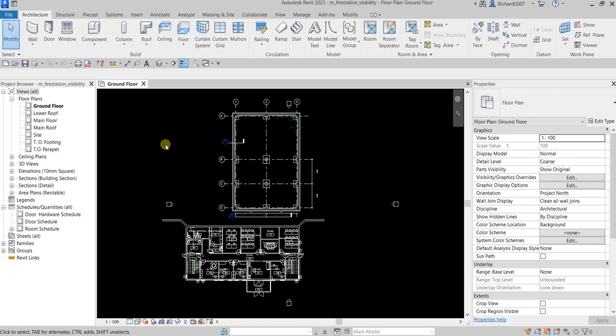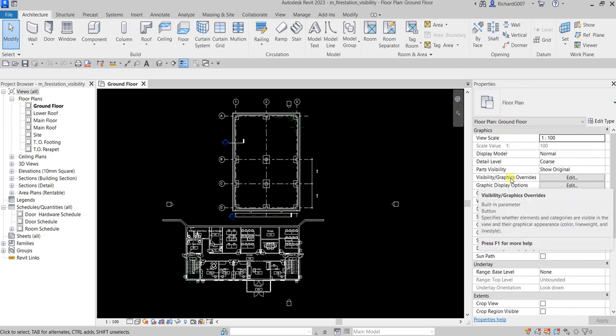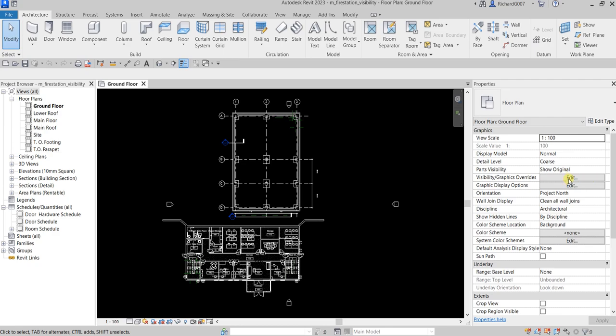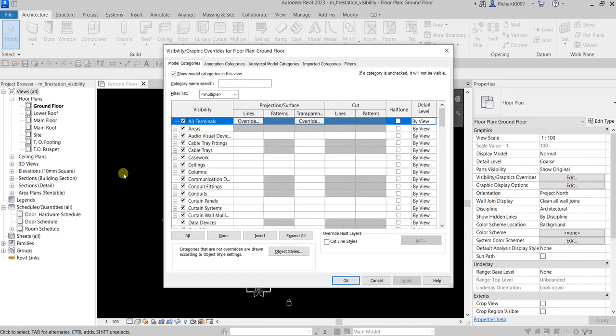I'm going to open the Visibility Graphic Overrides. It can be found here on the Properties panel. Visibility Graphic Overrides specifies whether elements and categories are visible in the view and their graphical appearance — like color, line weight, and line style. Basically you use this to control the visibility of your current view. It only applies to your current view.